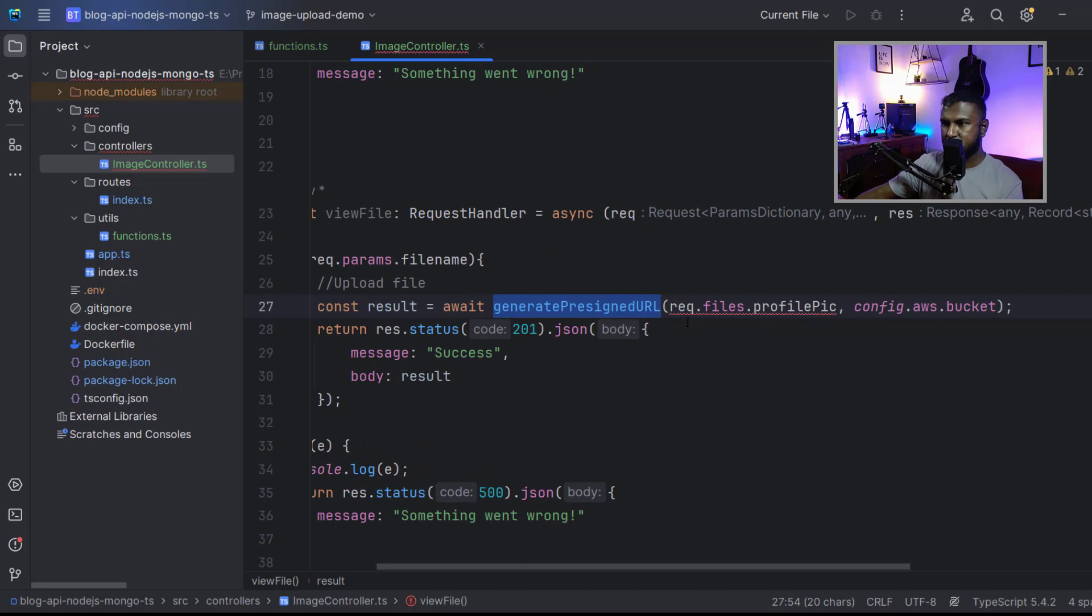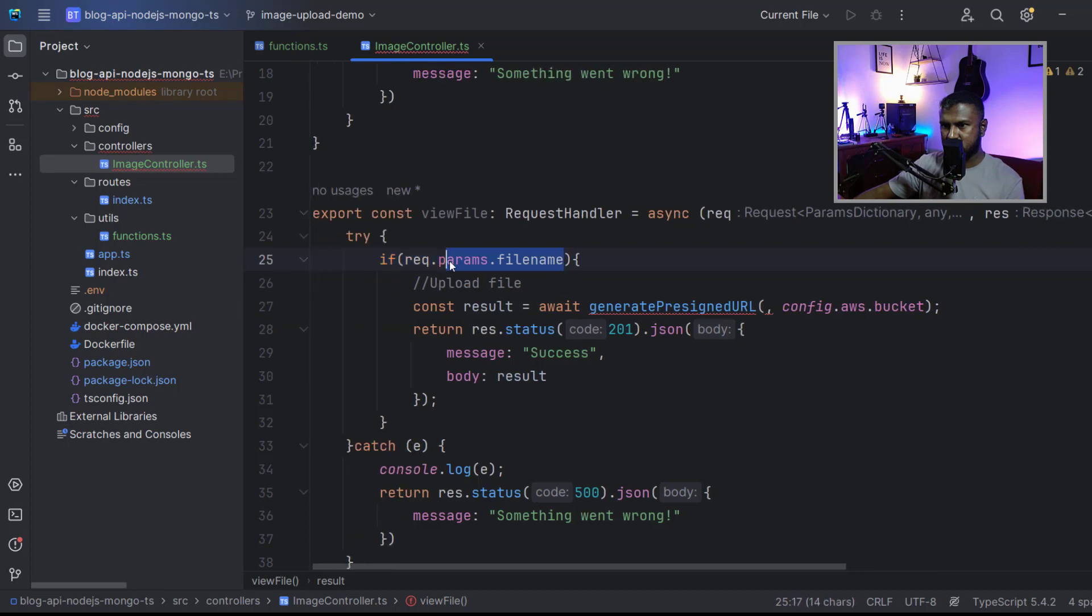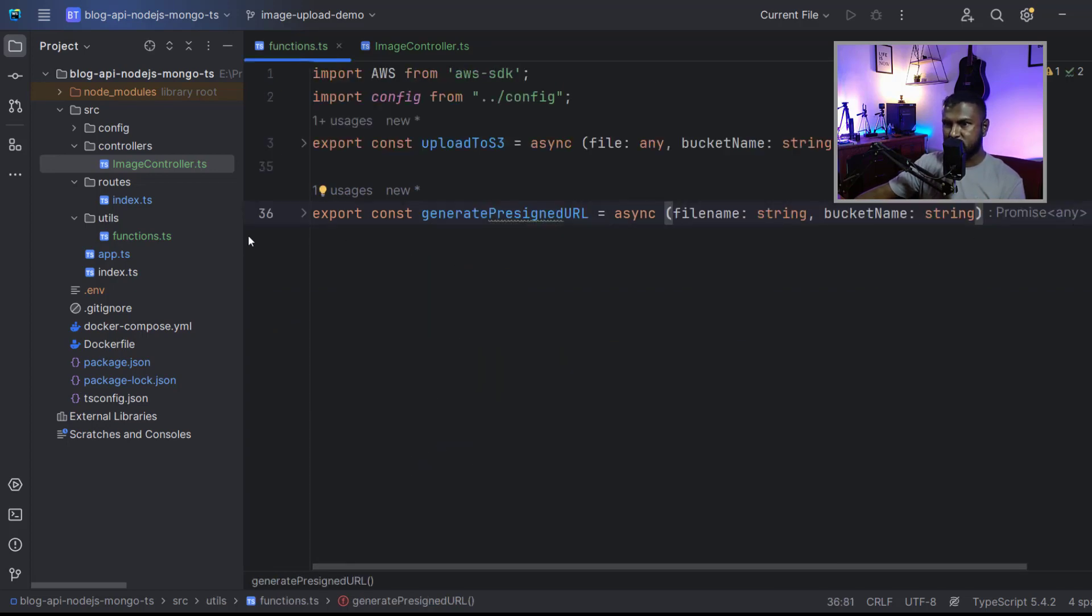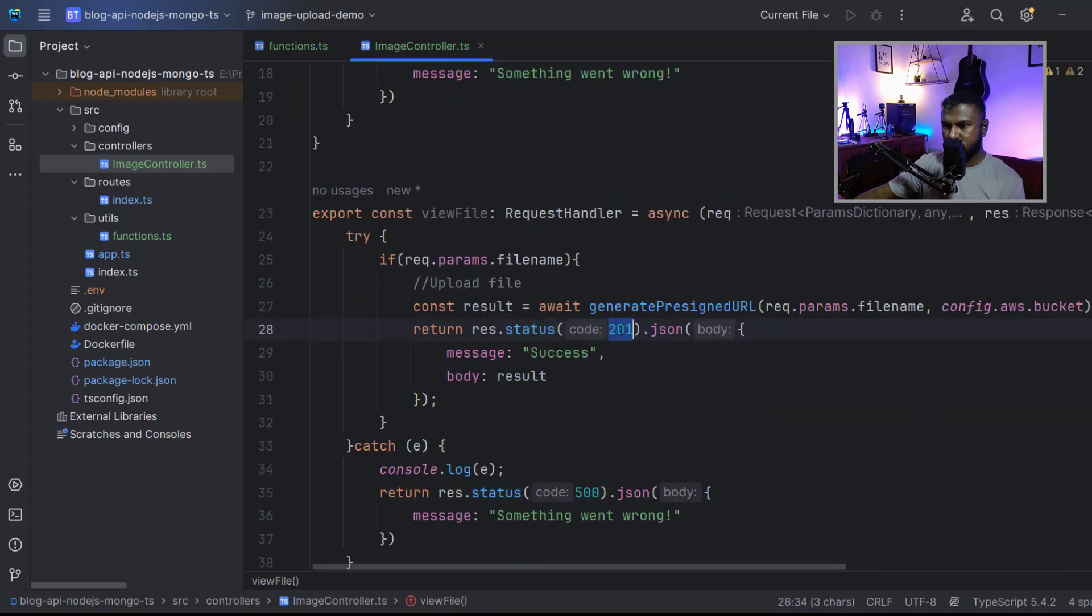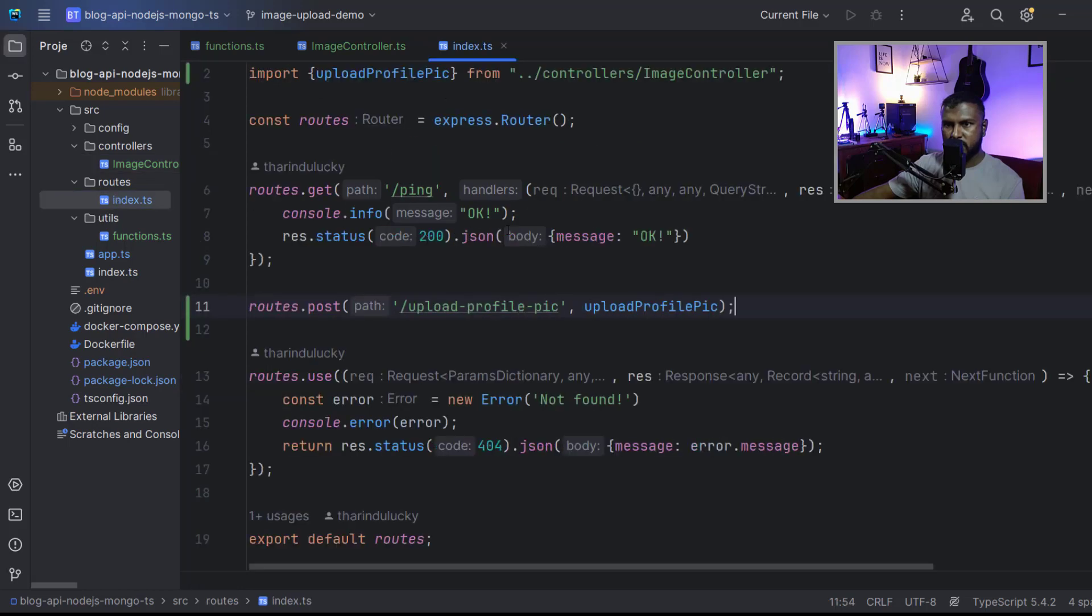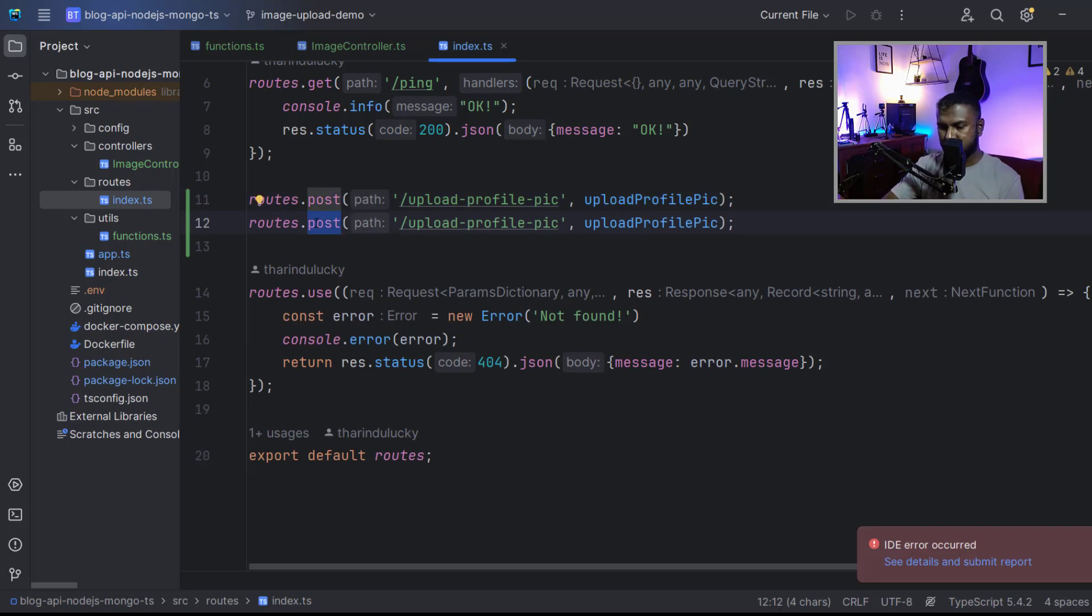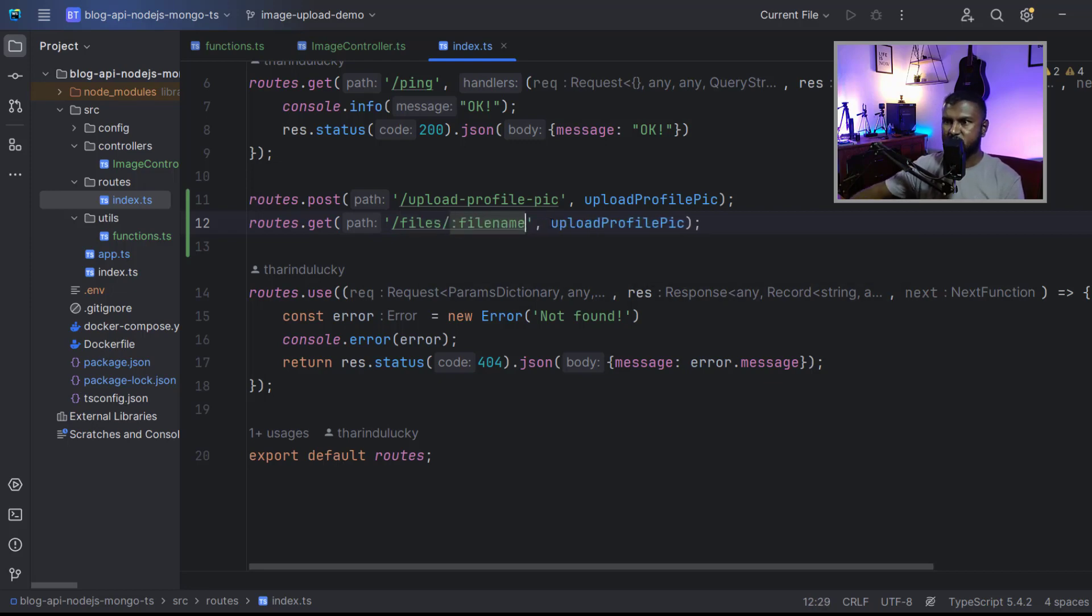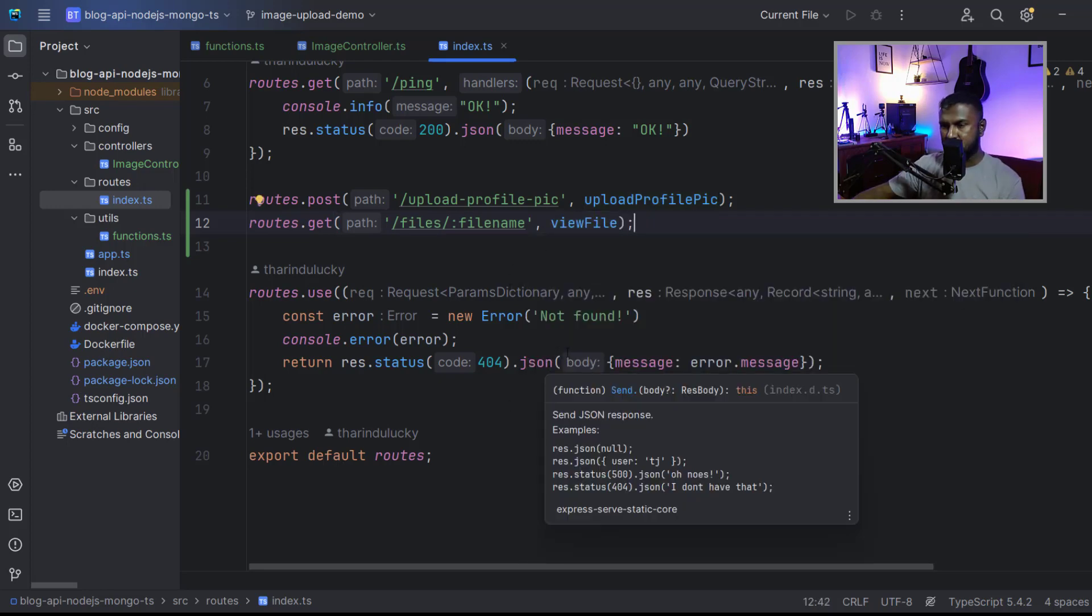As the first argument, we should pass the file name, which is this one. The second argument is the bucket, and the result should be the file path returned by this function. Instead of 201, it should be 200 because we don't create a new record. Hit save and let's create a new route for this in the routes file. Let me copy this. It should be a get route. As the path, make it like files slash then the file name, just like this, and then the function name view file.